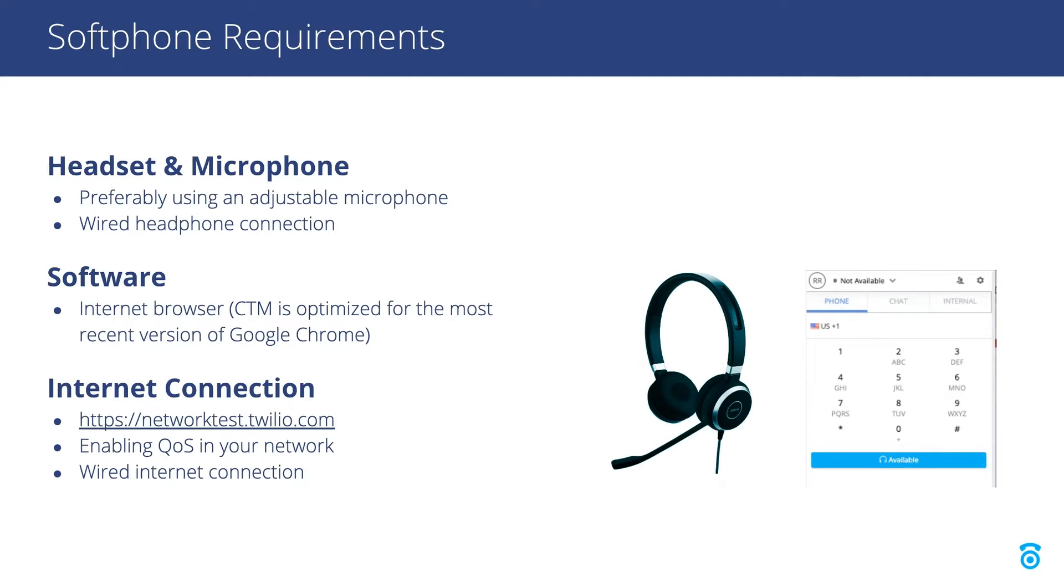To ensure agent availability and audio quality, you will need a reliable internet connection. Since there are multiple variables in your network which could affect your connection, we recommend running the Twilio network test to get an expectation of what your network can support. This can be found at networktest.twilio.com.